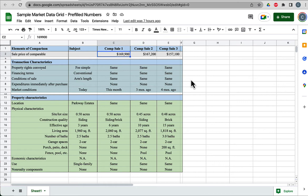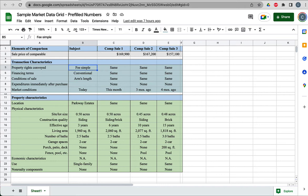You're getting all the characteristics written down for each of the comparable sales. For example, I've got three comparable sales ranging from $157,000 to $169,000. There's no formula going on. I'm just saying the subject property, property rights that I'm appraising are fee simple—owned outright, conventional financing.